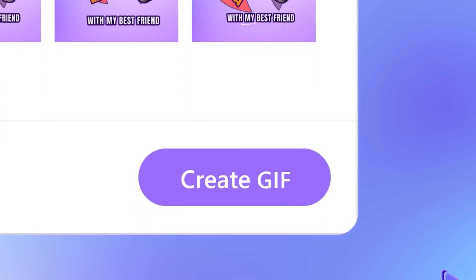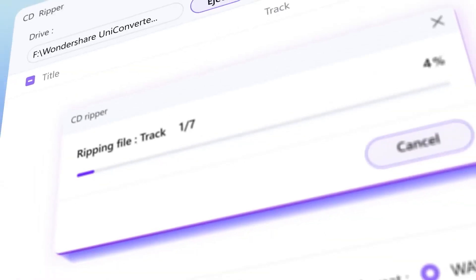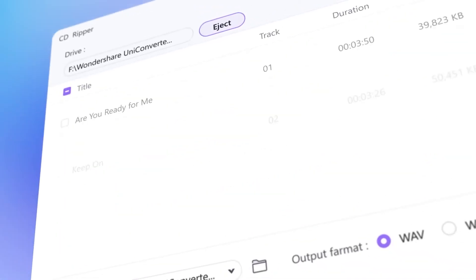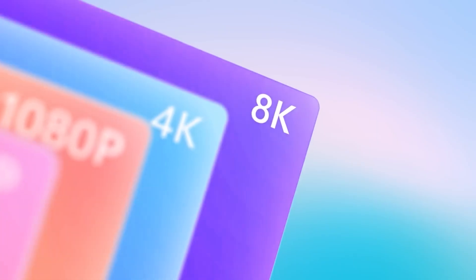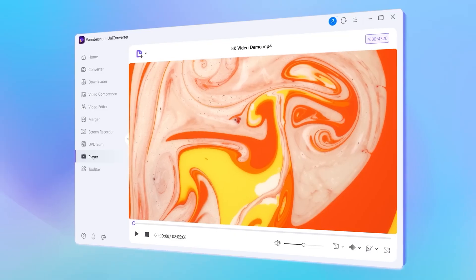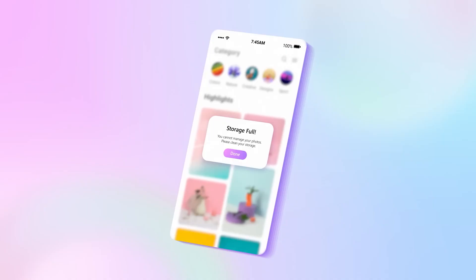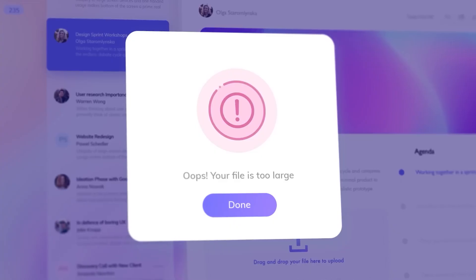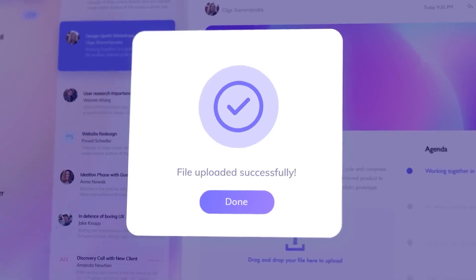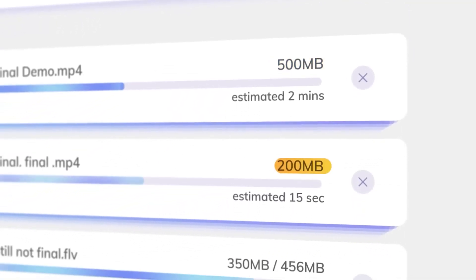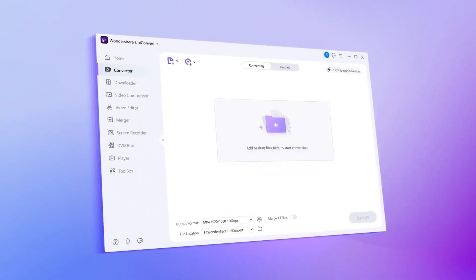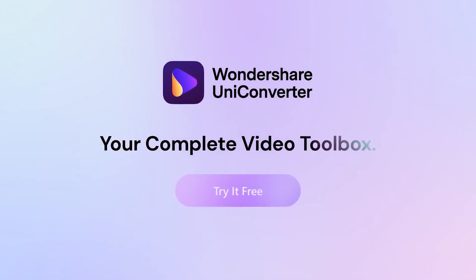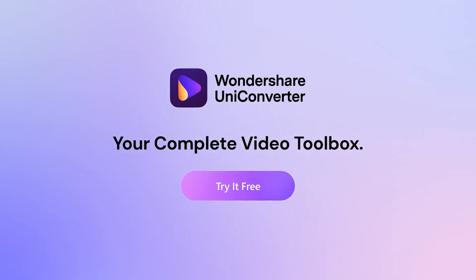Turn this cute cat into a meme. Transfer your favorite music from CDs. Load up to 8K videos with the built-in player and conversion support. So now, your phone's free of space, emails get sent, and you can share your moments instantly. Wondershare Uniconverter, your complete video toolbox. Download and try it free now.